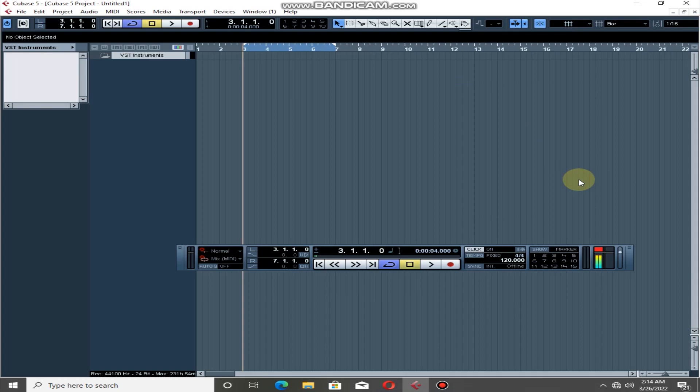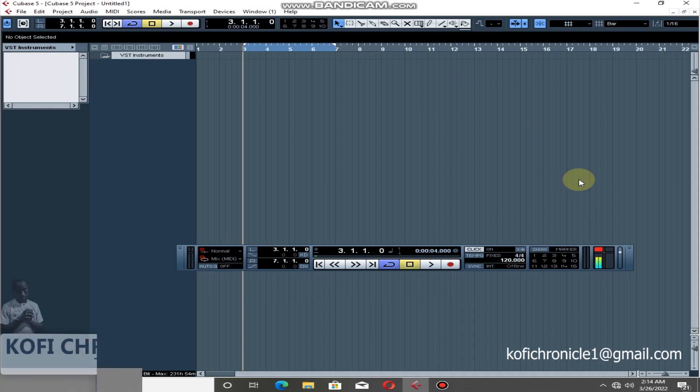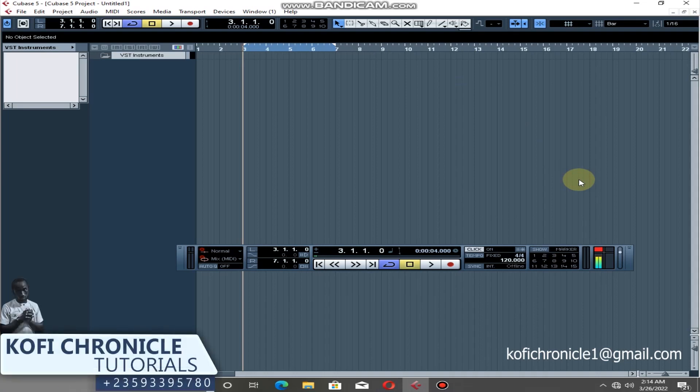What's up guys, welcome back again. This is your One Config Chronicle. Today's tutorial is how to create a beat in FL Studio assigned to Cubase 5.